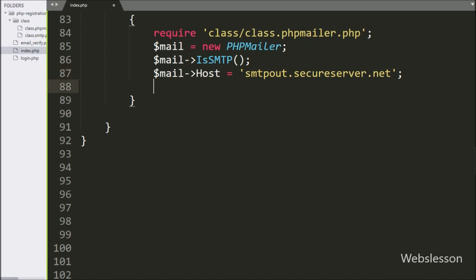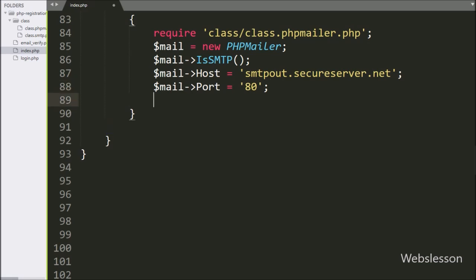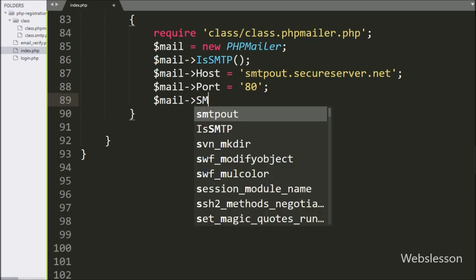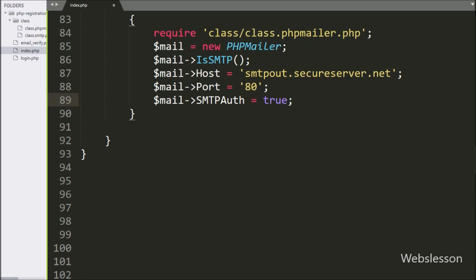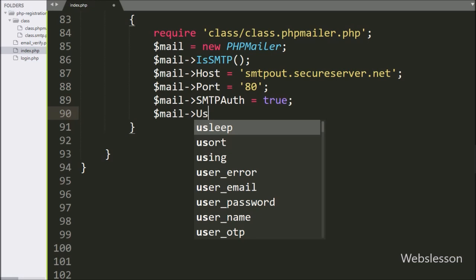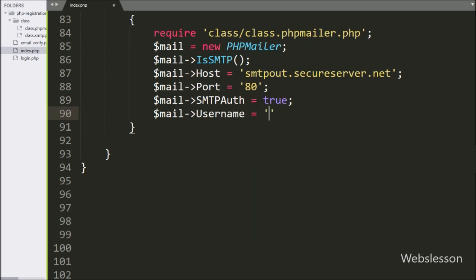After defining the host server, we write $mail->Port equal to 80 — here we define the SMTP server port. Then we write $mail->SMTPAuth equal to true — here we define that SMTP authentication like username and password is required for sending email. Next, we write $mail->Username equal to the SMTP username. Here you have to define your SMTP username.